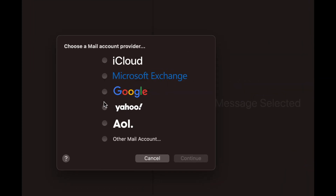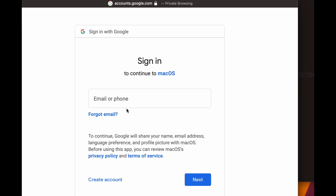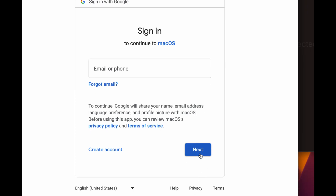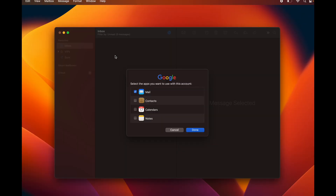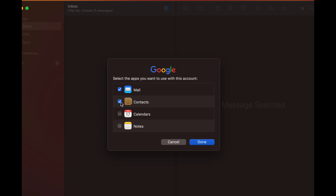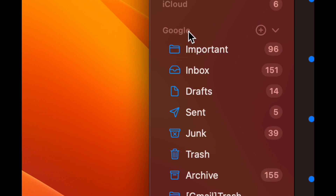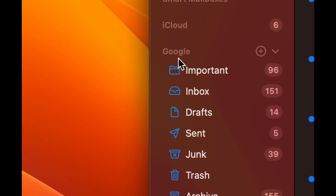Depending on your email type, select the matching option. If it doesn't match, choose 'Other Mail Account.' As an example, I'll add a Gmail account — select Google, press Continue, type in your email, enter your password, and press Next through the prompts. For Gmail security you'll likely get a notification on your phone to verify — just open that and confirm.